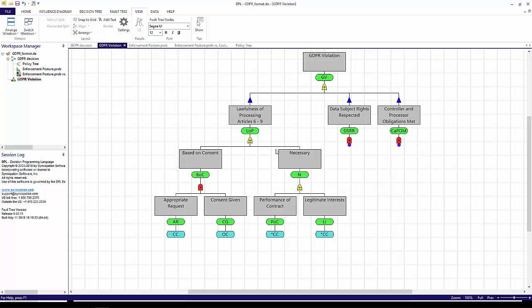Looking at the subtree, I see that the processing of data is lawful if it is based on one of two things, the explicit consent of the subject, or if it is deemed necessary. Looking further down the tree, consent is only valid if an appropriate request is made and the subject is given consent. On the other side, processing is deemed necessary if it is needed for the performance of a contract to which the data subject is party, or it is needed for the legitimate interest of the controller or processor.